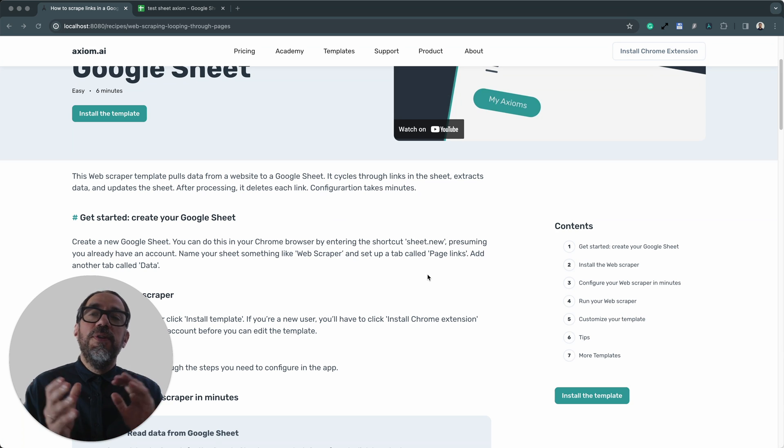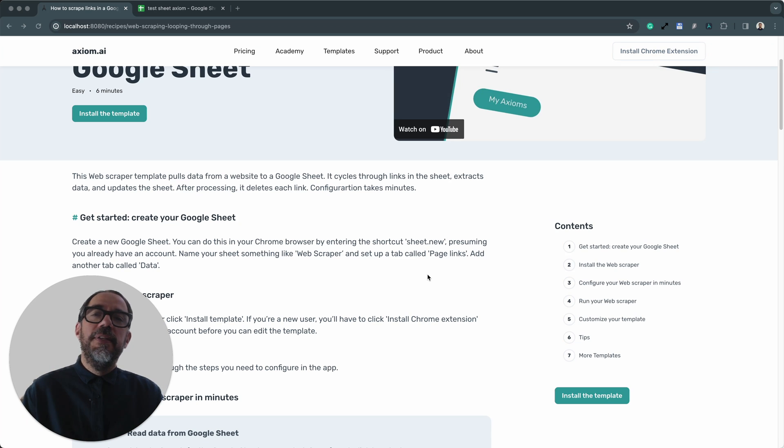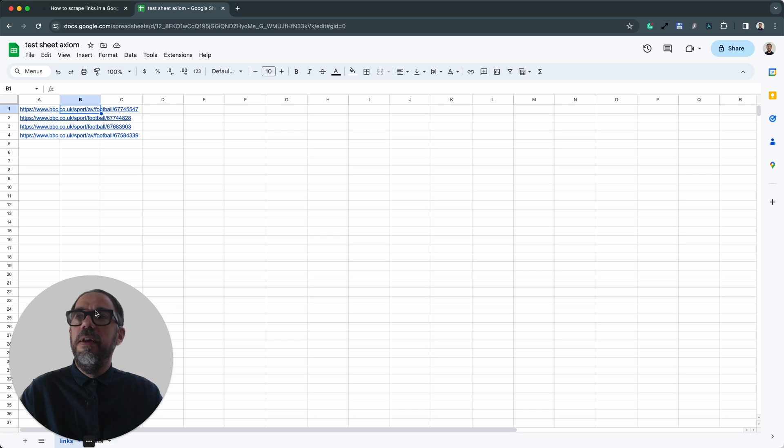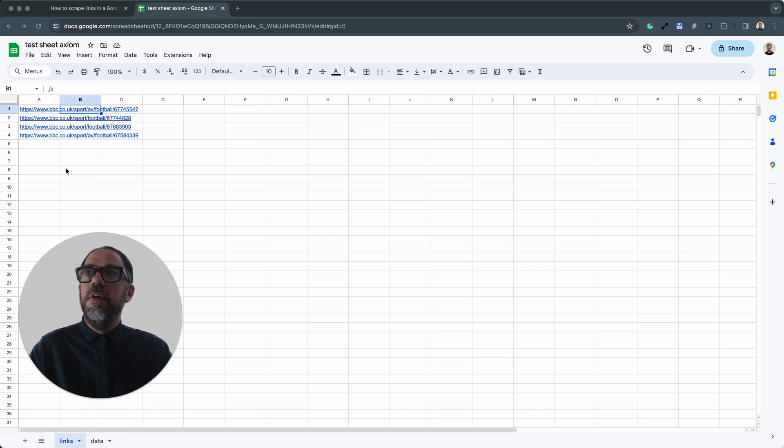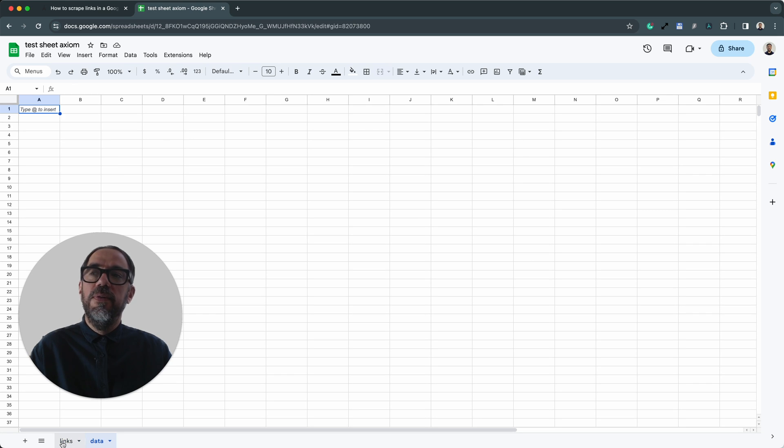You're also going to need, of course, a Google Sheet with links in it. I happen to have one set up already. I've got four links and I've also got two tabs, one with the links in that I'm going to scrape and a separate tab where I'm going to write my data called data.